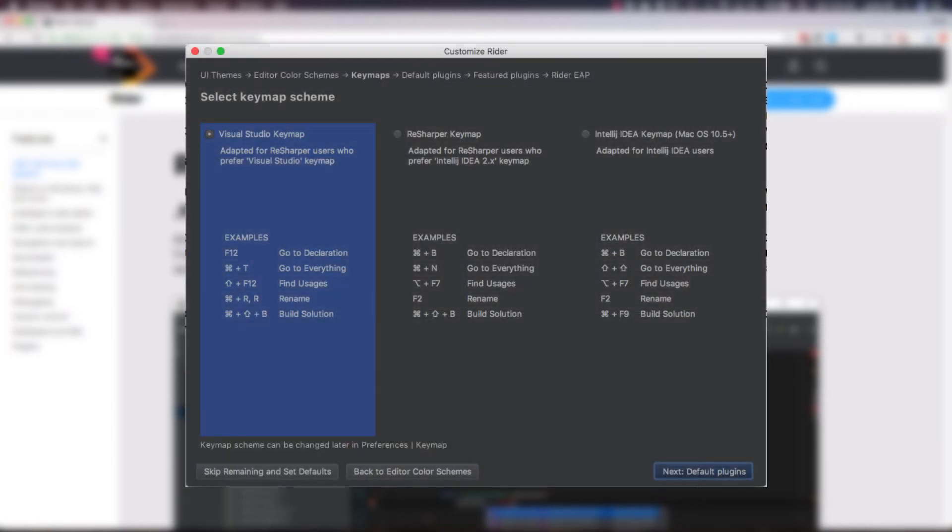Next, we move on to our key map scheme. This basically gives us the capability to choose which shortcuts you would like to use. I stayed with the Visual Studio key map option.